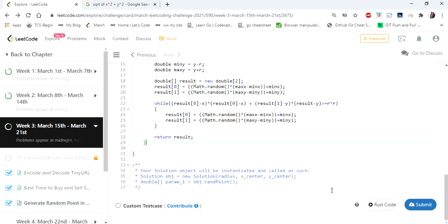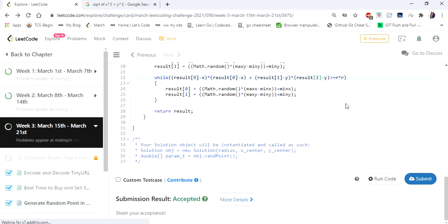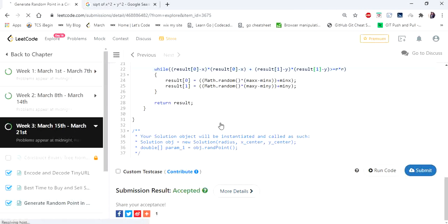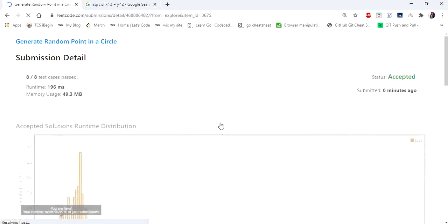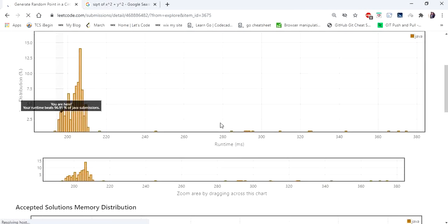Let's run the solution. You can find this code in the description. Our solution is accepted. Thanks for watching the video. If you like the video, hit like and subscribe. Thank you.